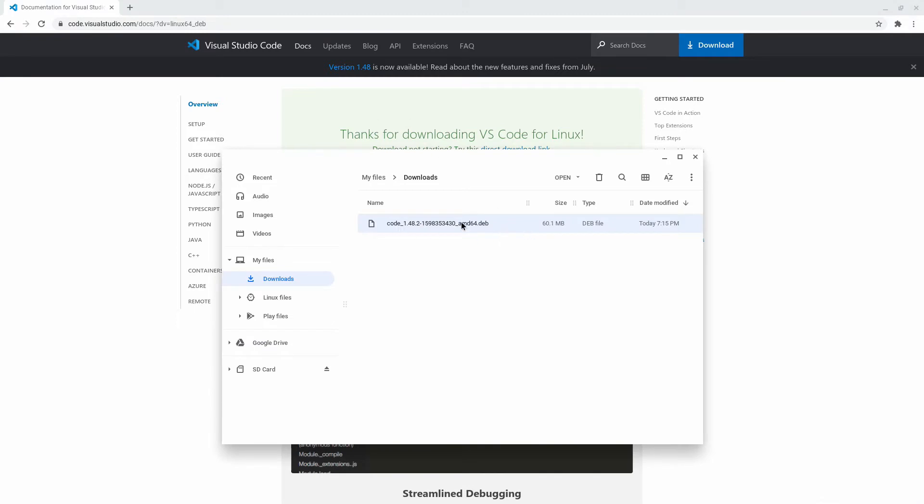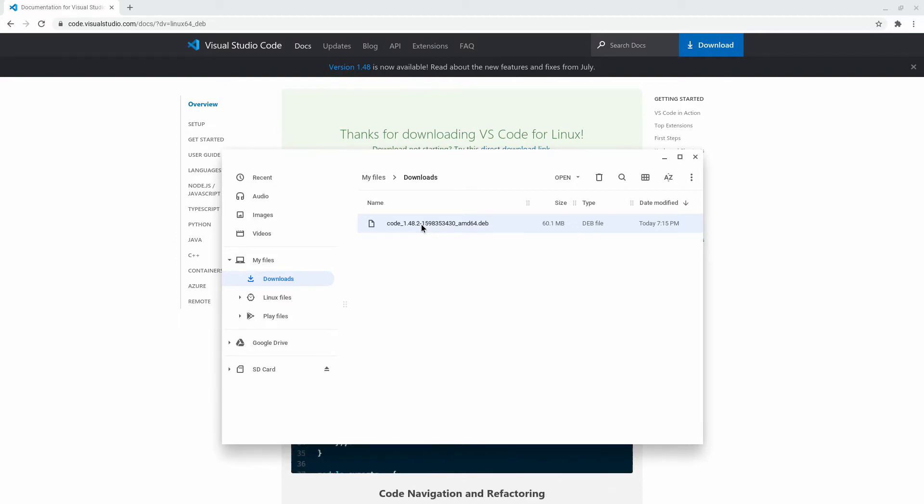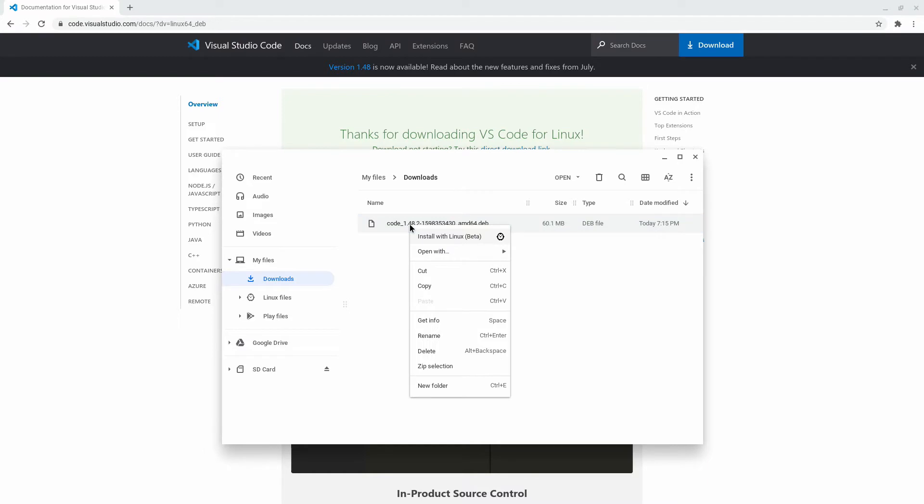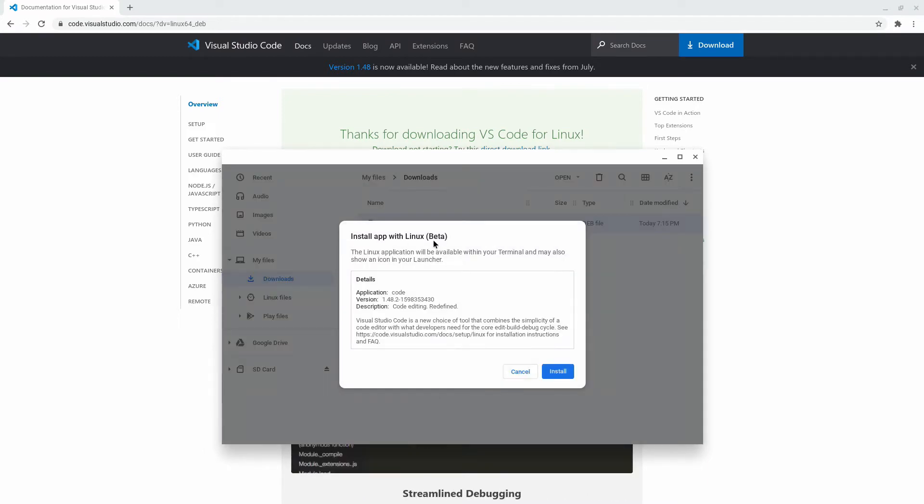And here we can see the download in our downloads folder. Now there are two ways to install Visual Studio Code from this file. The easy way is by right-clicking on the file, then click install with Linux beta.